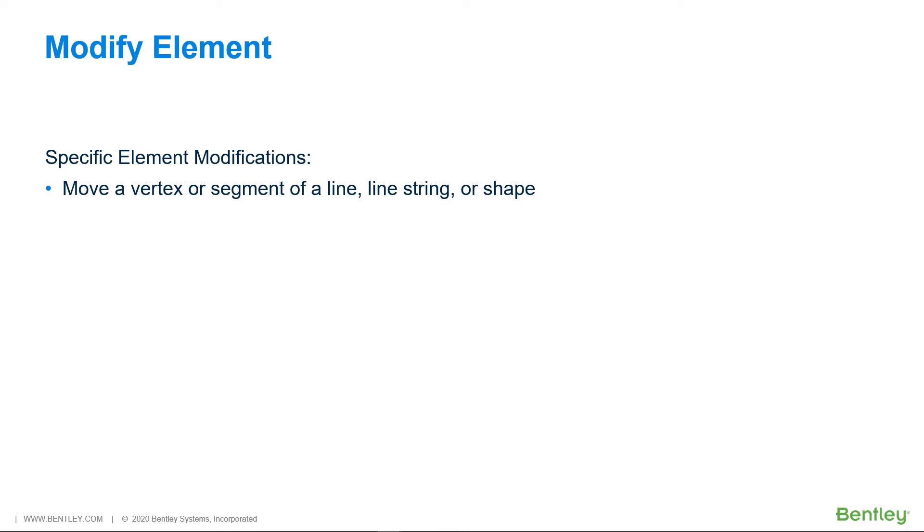With the Modify Element tool, you can do specific modifications to an element depending on the element type, such as move a vertex or a segment of a line, line string or shape, resize a block about the opposite vertex.